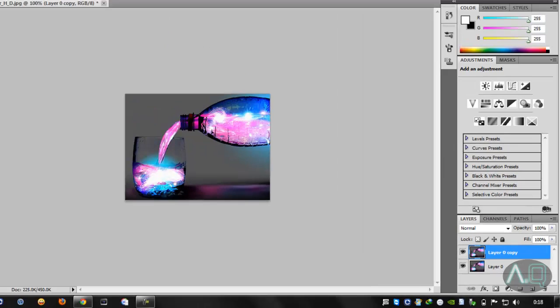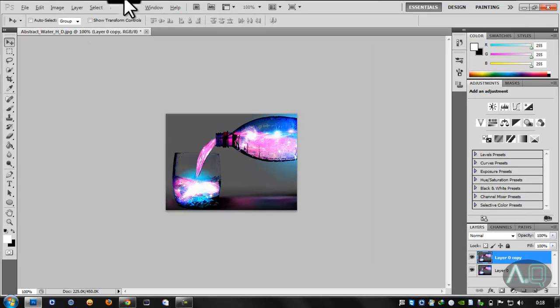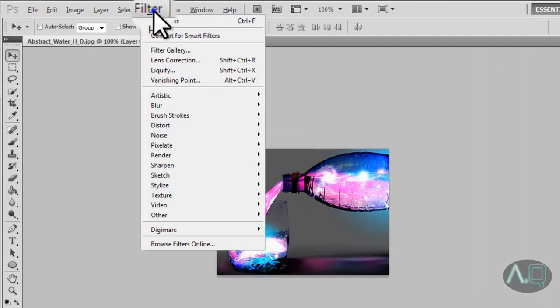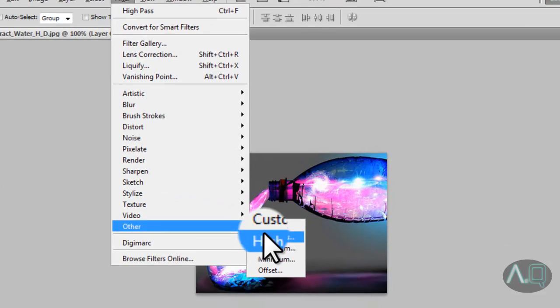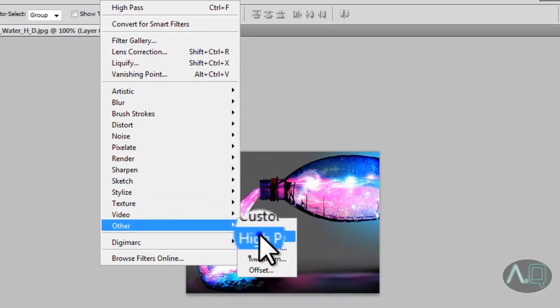Then what you need to do is click on Filter, Other, and go to High Pass.